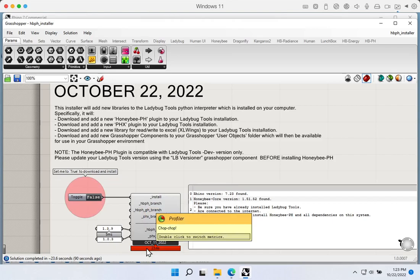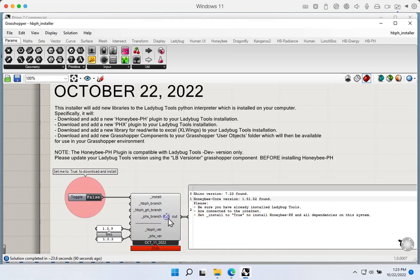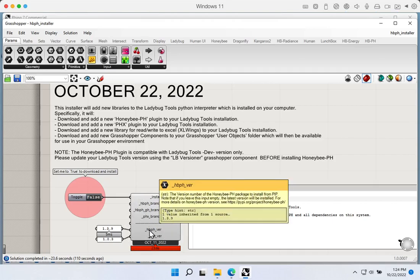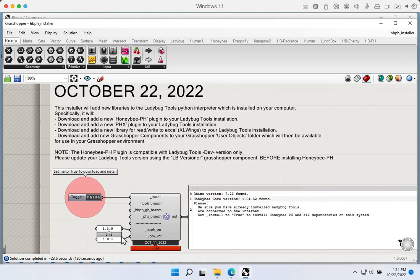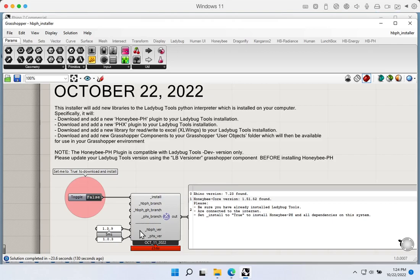A couple of brief notes: by default, this installer component will install the most current version of all the different packages — Honeybee PH, Passive House Exchange, etc. If you want to install a particular version due to legacy or compatibility issues, you can supply a specific version number to the Honeybee PH and Passive House Exchange inputs. If you leave those inputs blank, it will just install the most current version of all the packages by default.